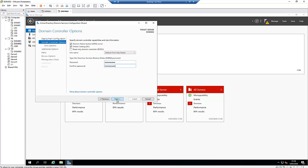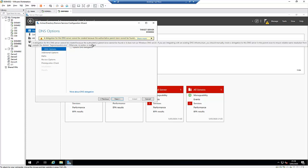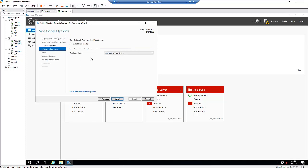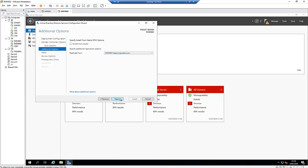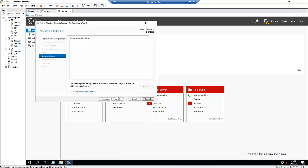Click Next. It says the delegation for the DNS server cannot be created — that's a normal notification, don't panic, just click Next. It asks from which server to replicate: I want to replicate from my primary domain server. Click Next. The specified location for the Active Directory Domain Services database is left at the default, then click Next.